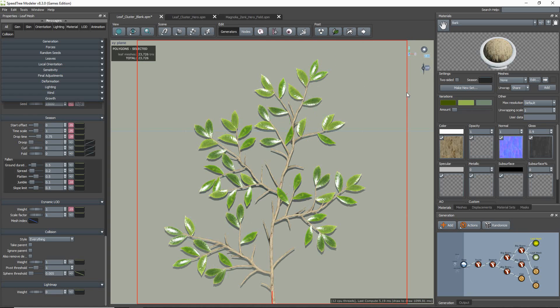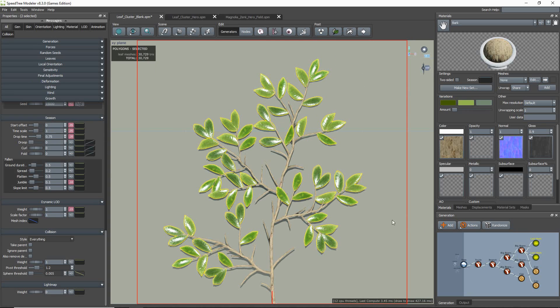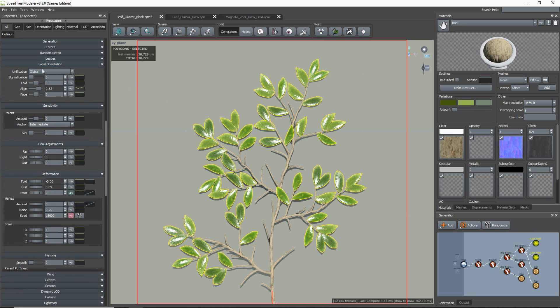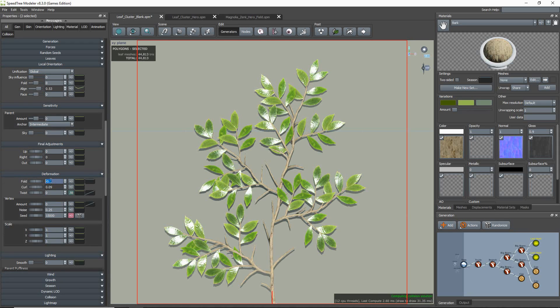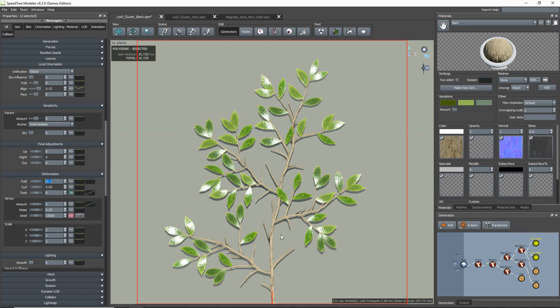My second tip is that for leaves and fronds, make sure to change the local orientation unification property to global. This will make them mostly face out, which helps obtain a broader specular highlight across the leaves.